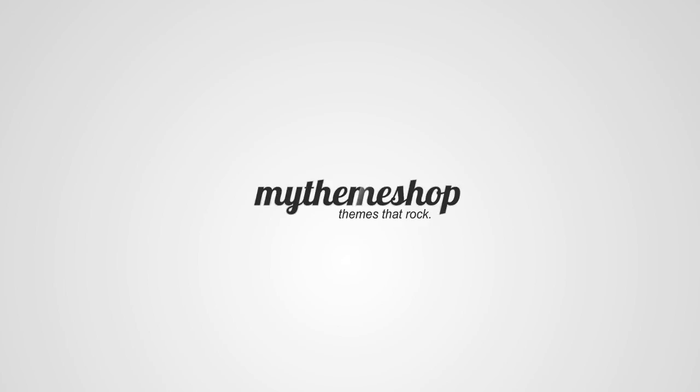Hello and welcome to this MyThemeshop video tutorial. Over the next couple of minutes I'm going to show you how to properly set up the WP Shortcode plugin for use with your MyThemeshop theme.